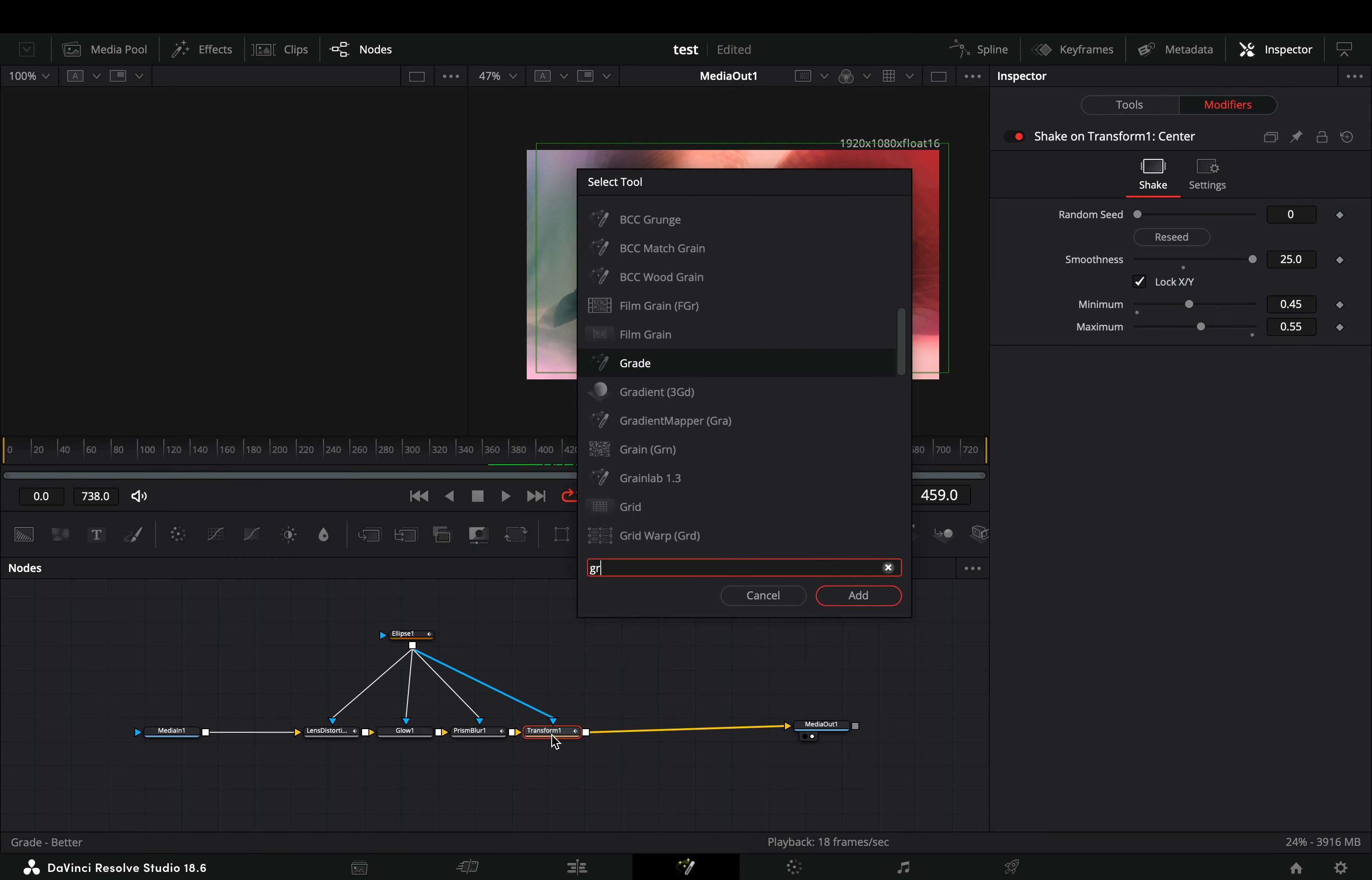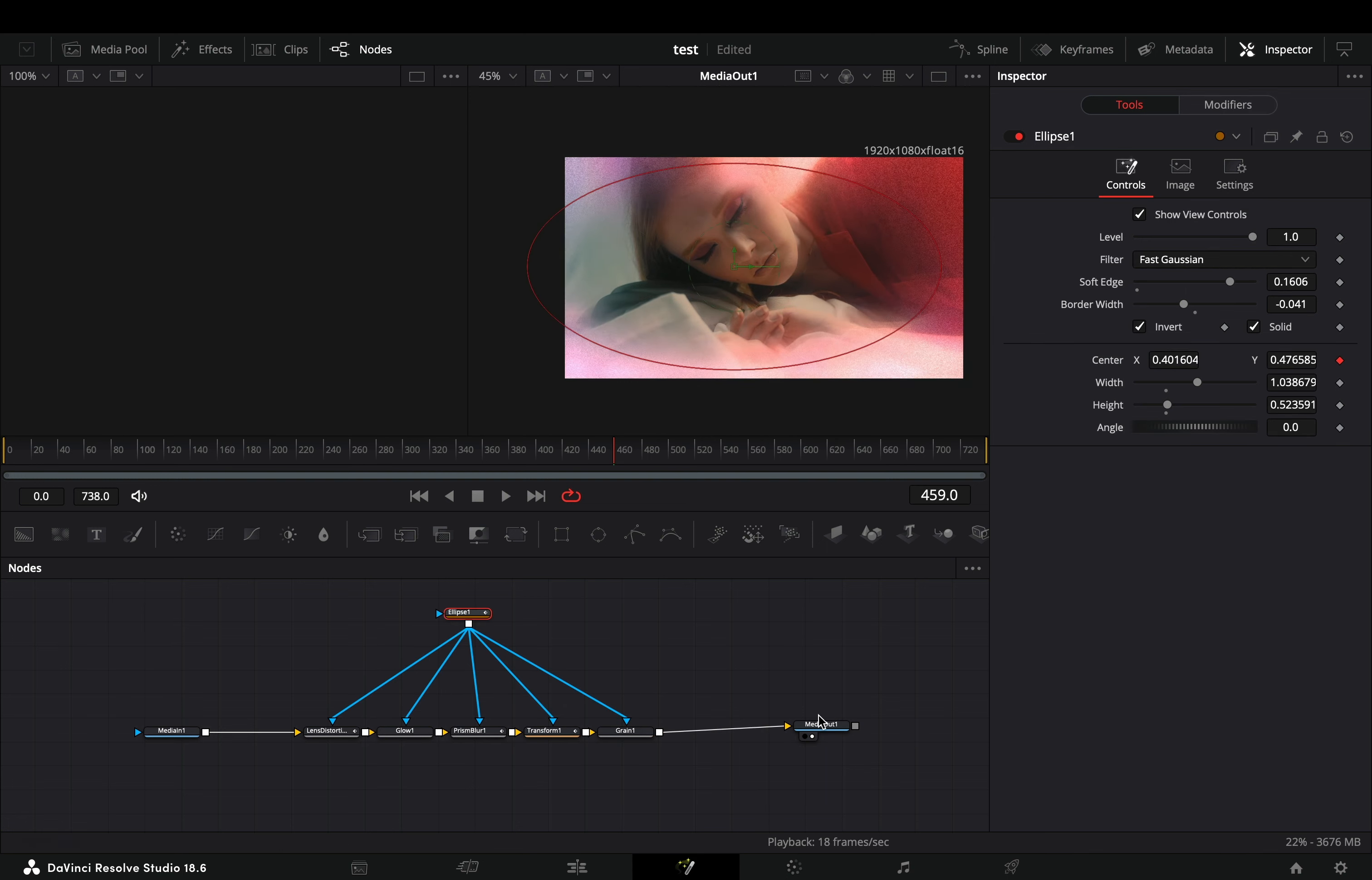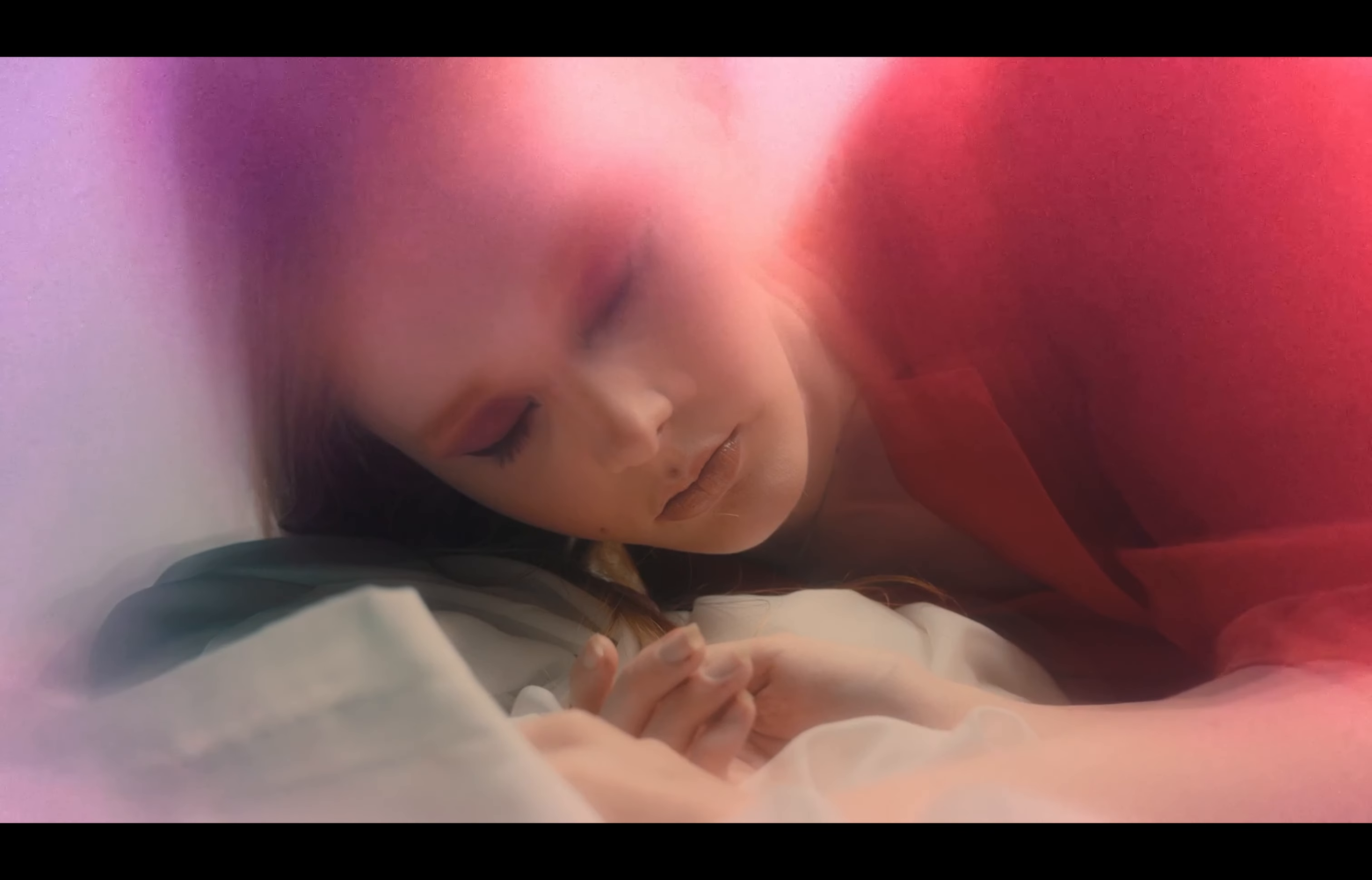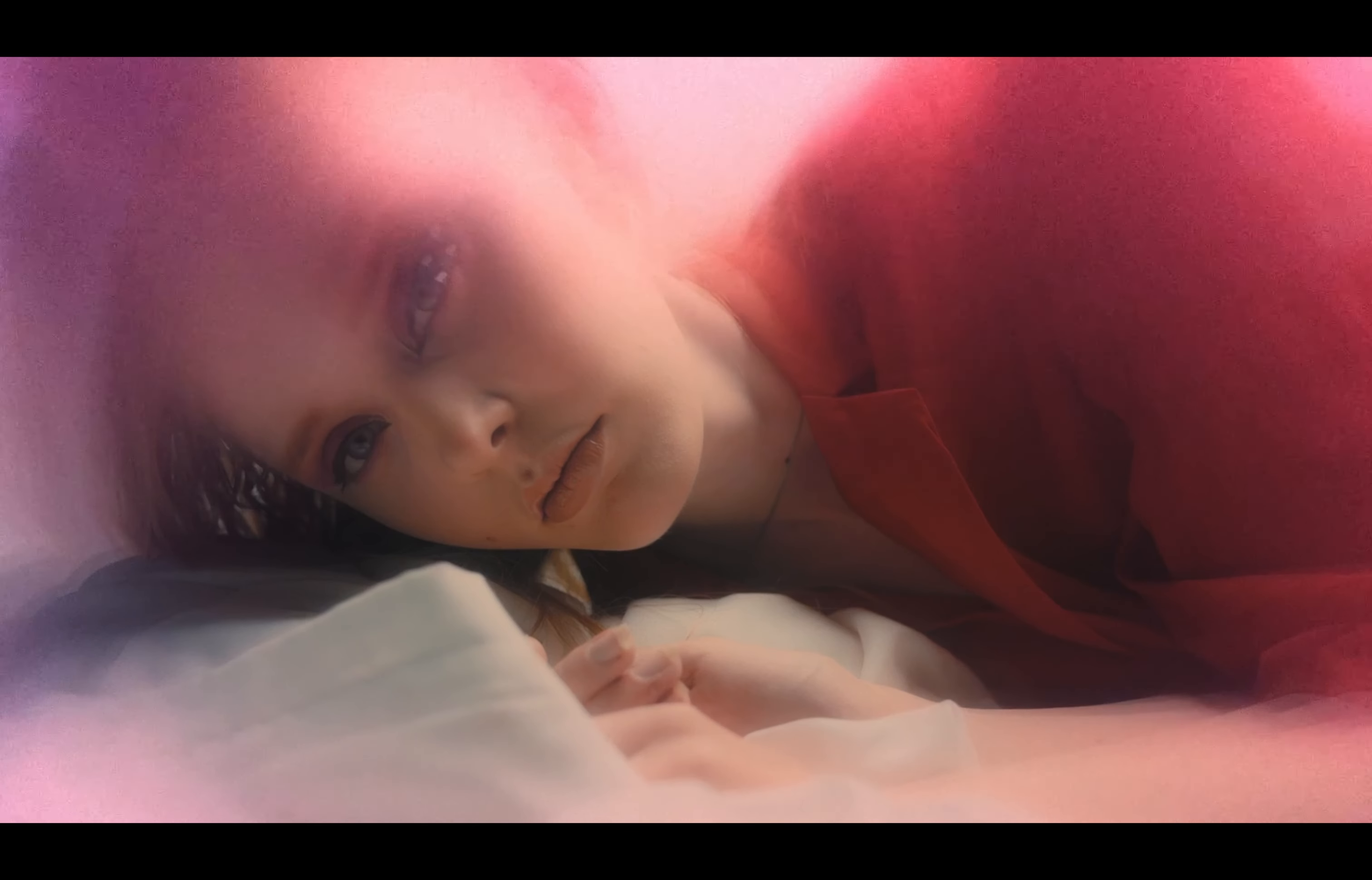As a final touch, bring a grain node, connect your mask to this and adjust the sliders to your liking. Now you can go through the nodes and play around with the sliders. If you liked this clip, subscribe to this channel. If you didn't, that's not my business.